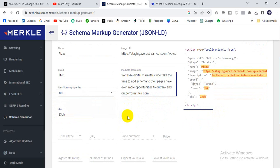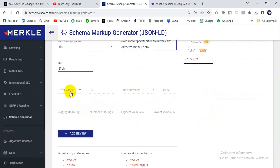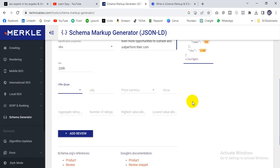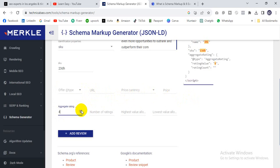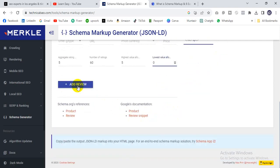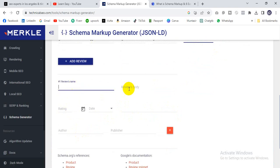If your website has an offer, click 'offer'; if not, click 'none.' If you select offer, you can put in the offer URL, price, and currency. Then fill in the average rating — for example, a rating of 5, number of ratings maybe 60 reviews, highest value 5, lowest value 0. Then add a review section and enter the review details.